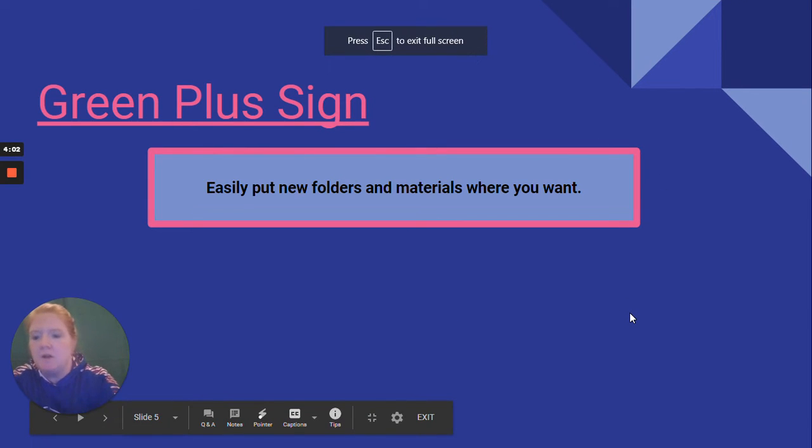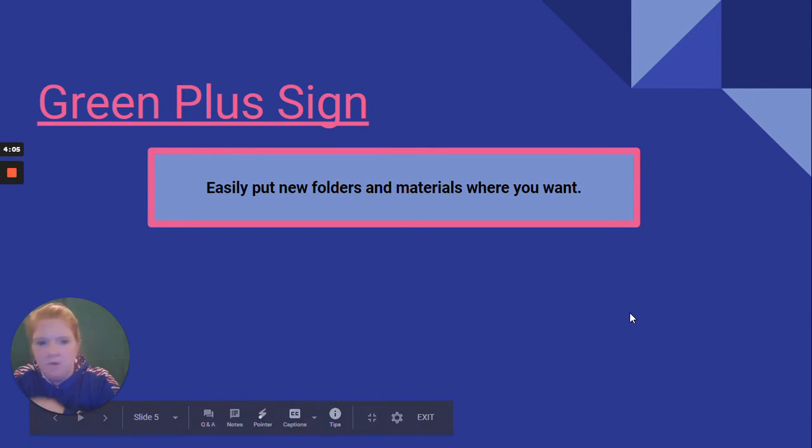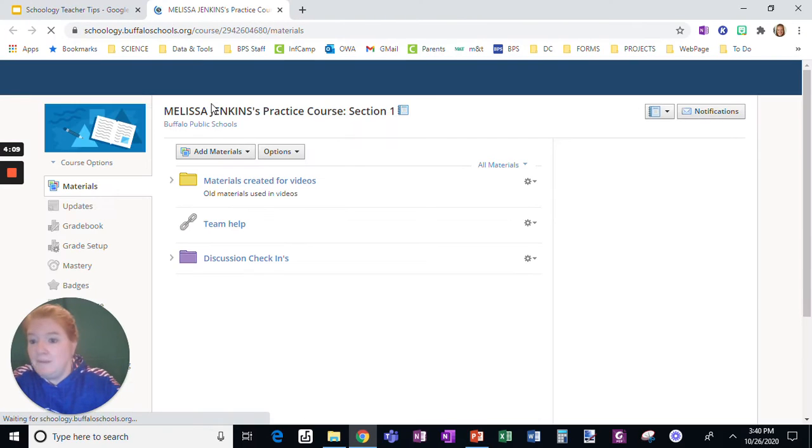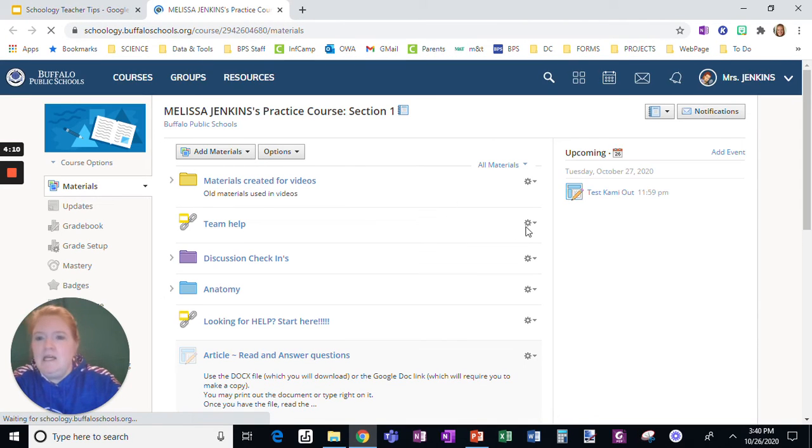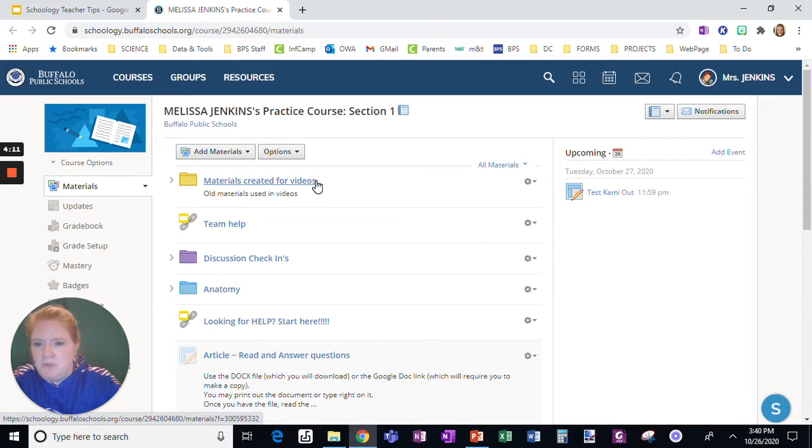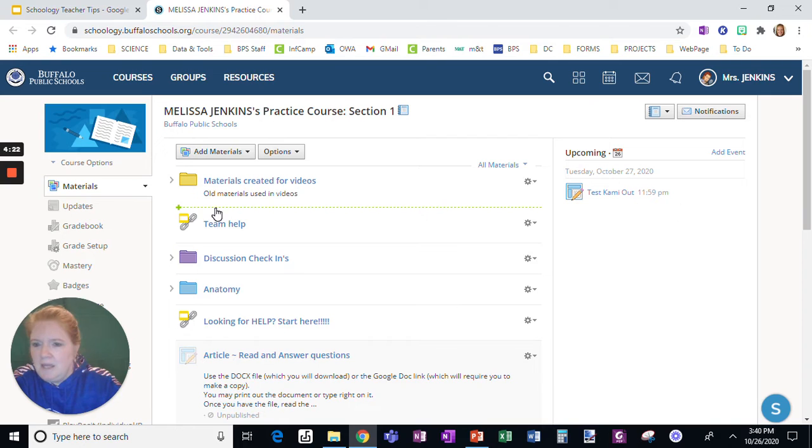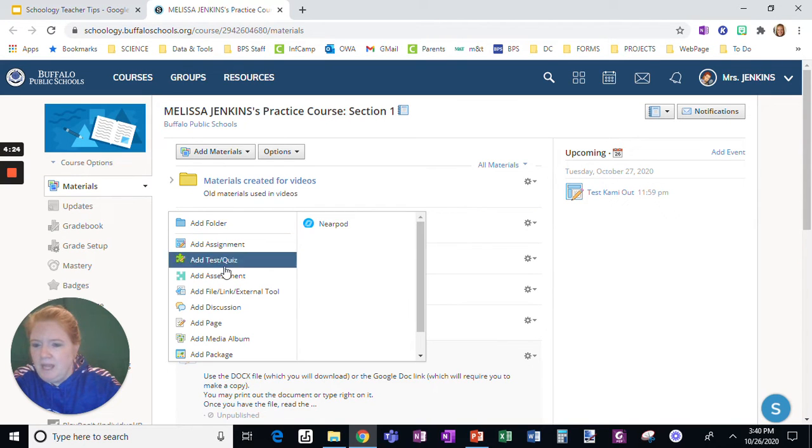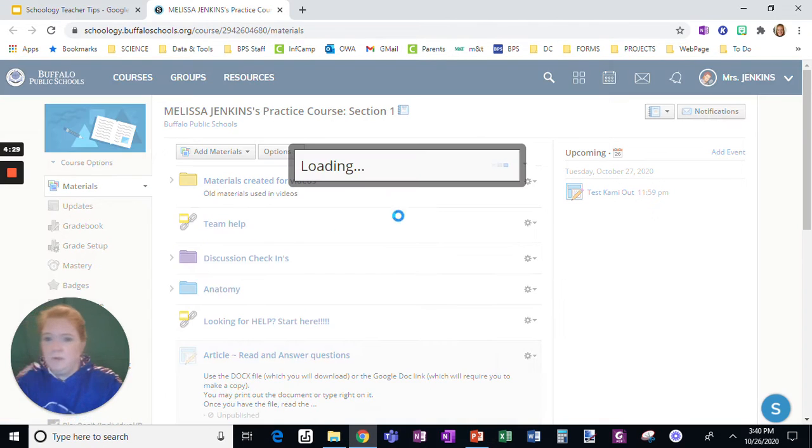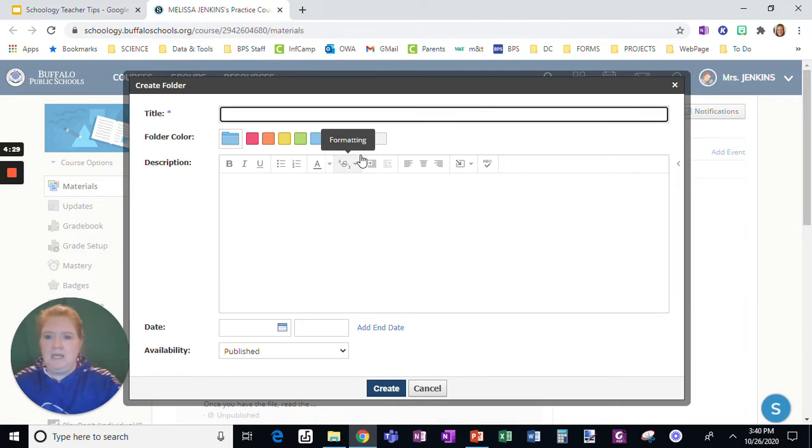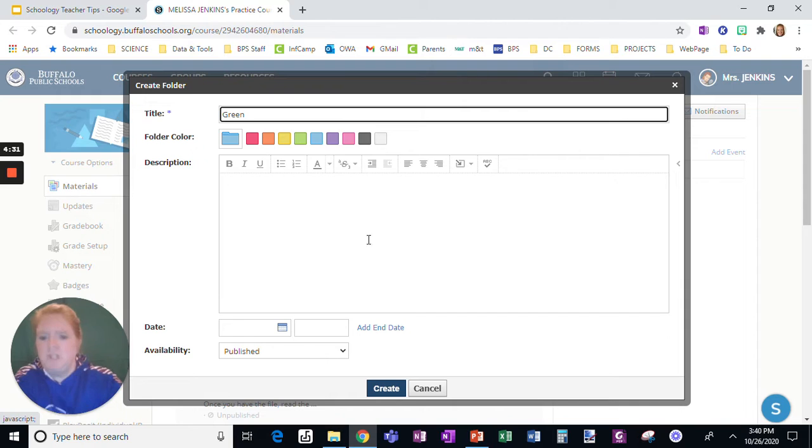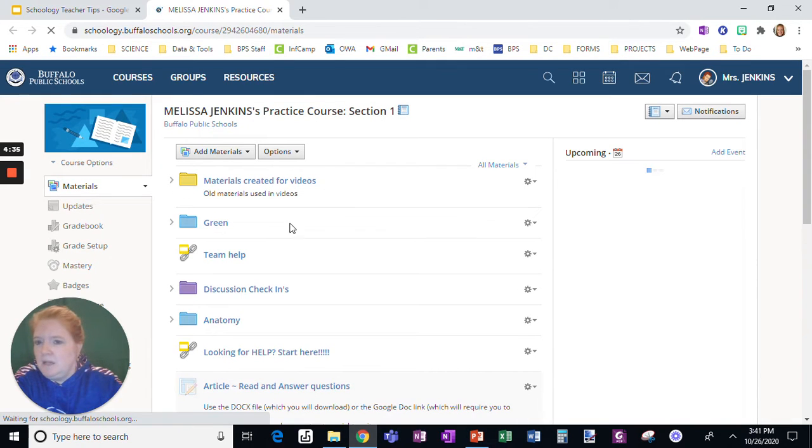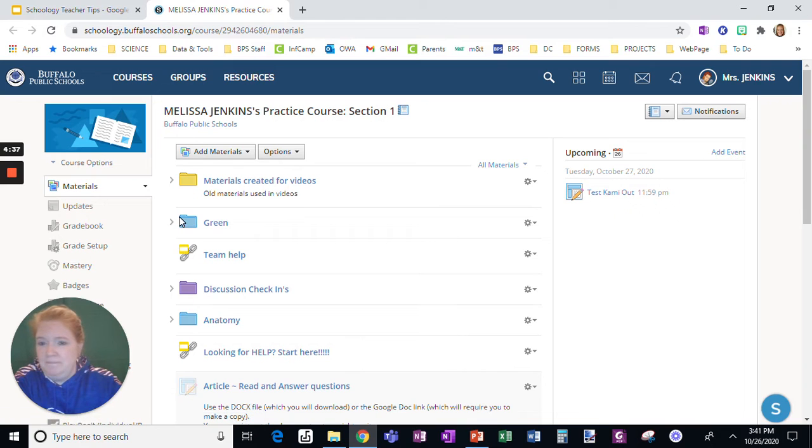Next, the green plus sign. You can easily put folders and materials exactly where you want. What do I mean by that? So say I want something between this folder and this link. I just hover in the space in between them, and I see all of a sudden a dotted line and a green plus sign. I can click anywhere on that line and it's going to allow me to add anything. So say I add a folder and we'll just call this green just so you can see it show up. It literally pops in that exact space between them.